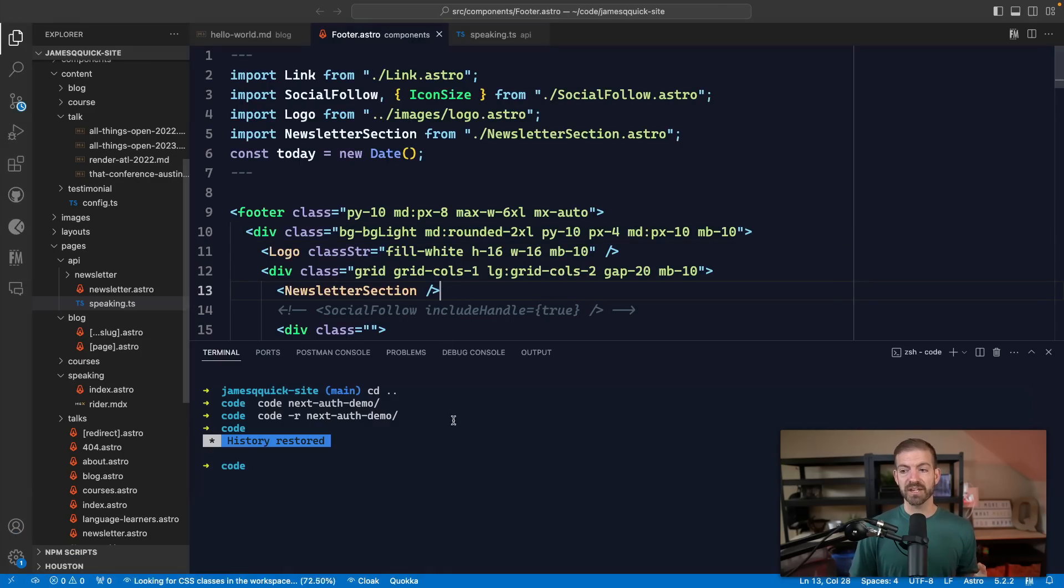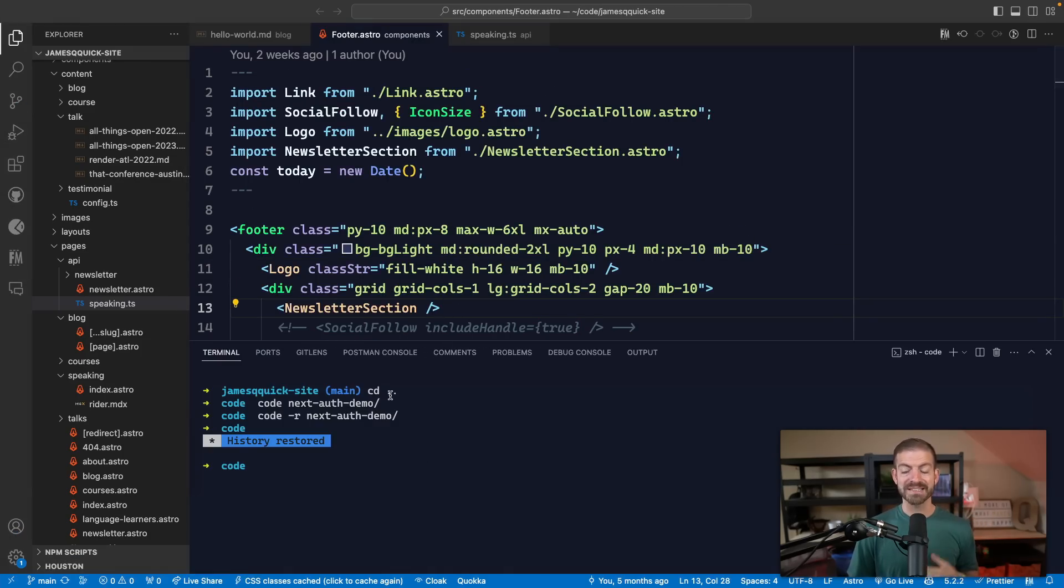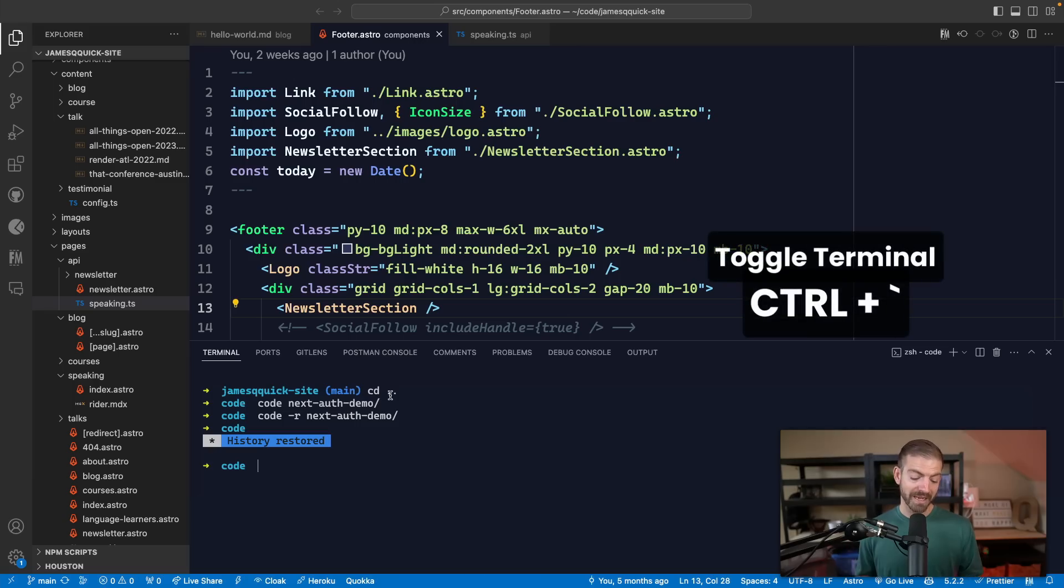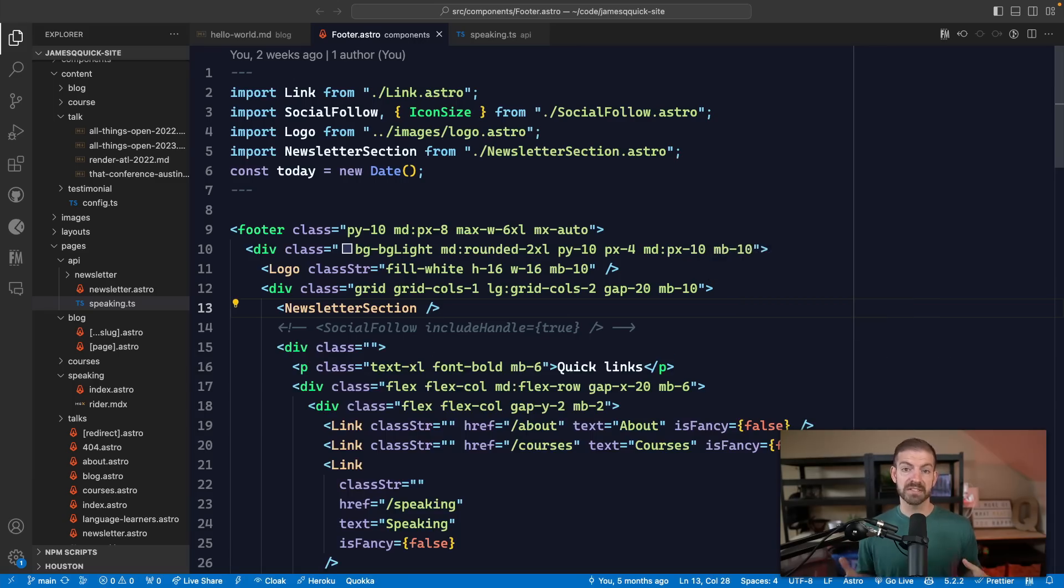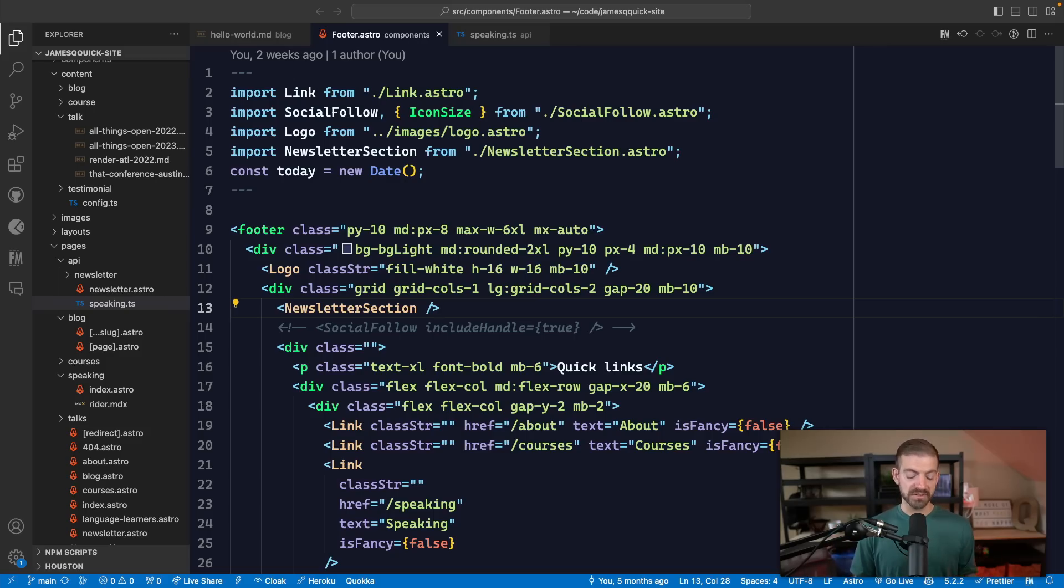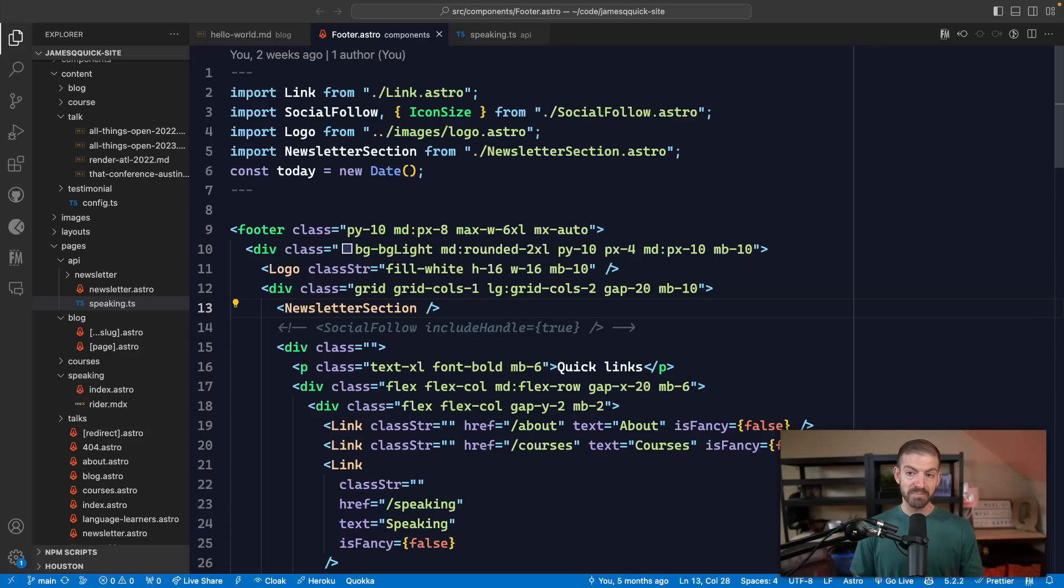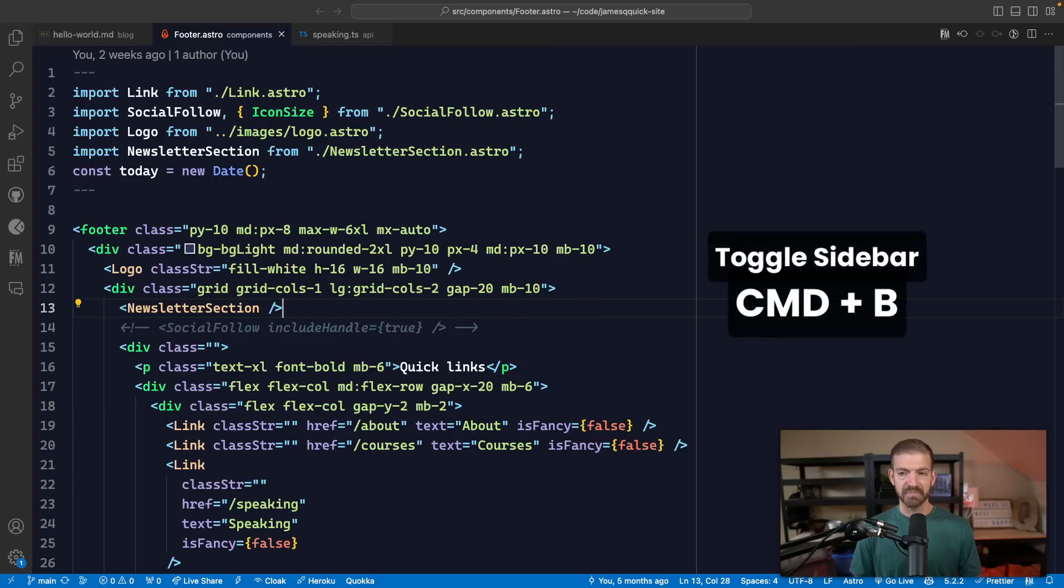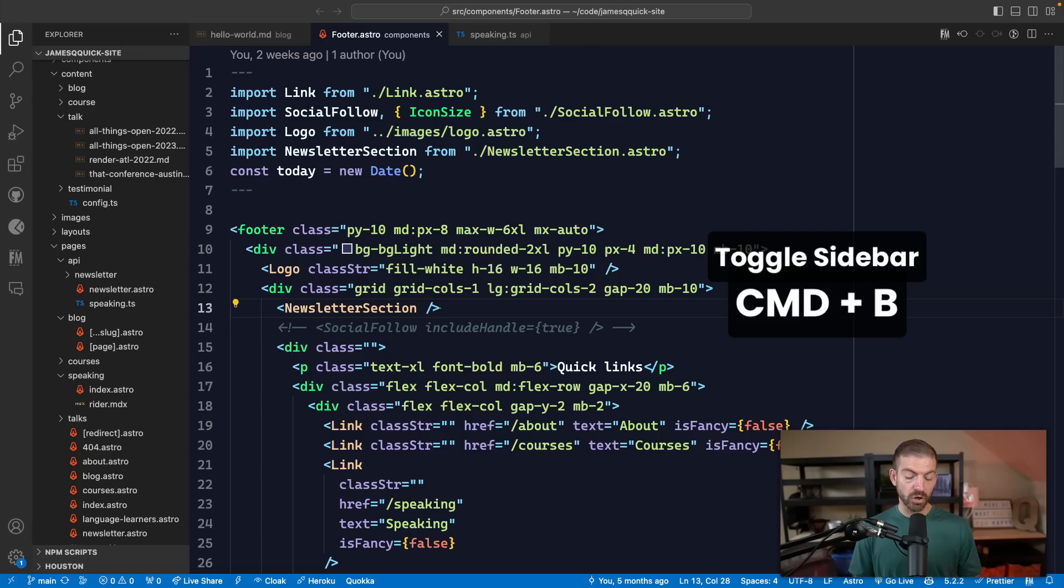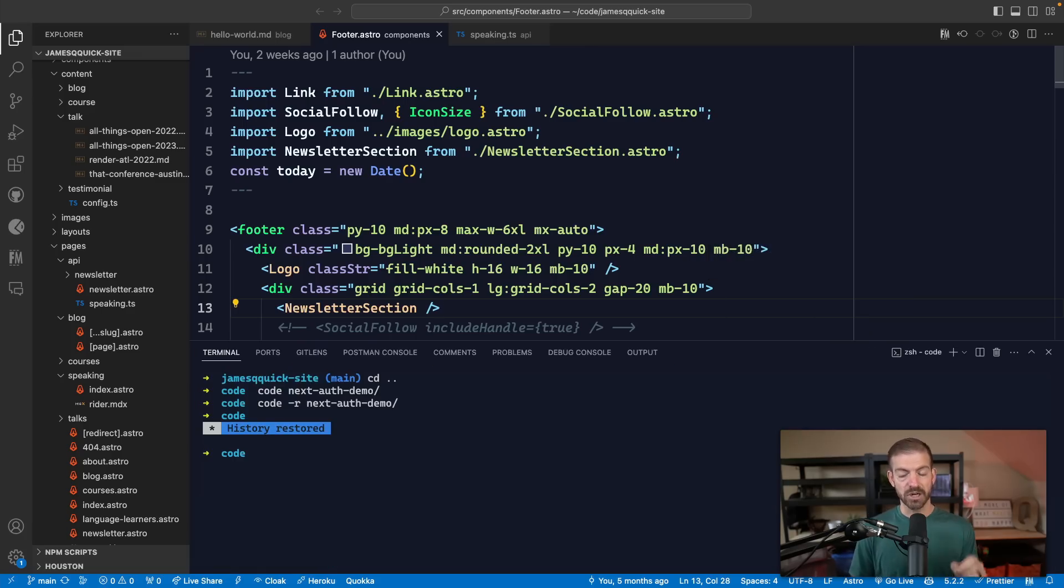Now a couple here that I use all the time. I toggle open and close the terminal. So on Mac, it's Control Tilde will toggle open and close the terminal. This is great for me to be able to get more space to see and write my code. I also use Command B to open and close the sidebar, which I use all the time.